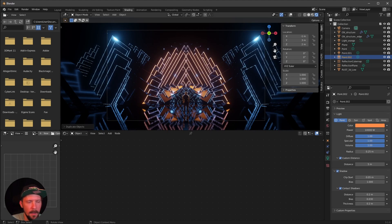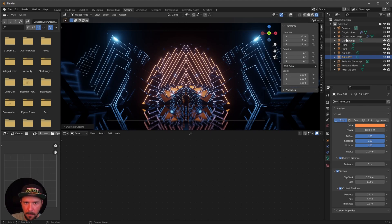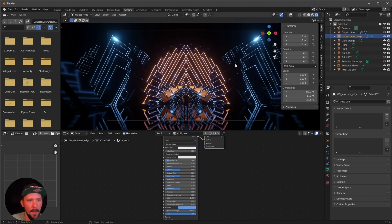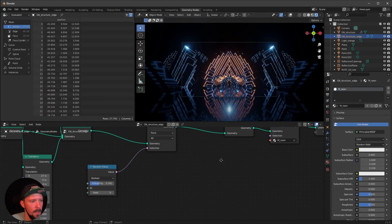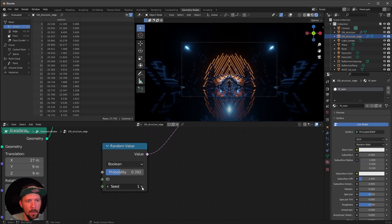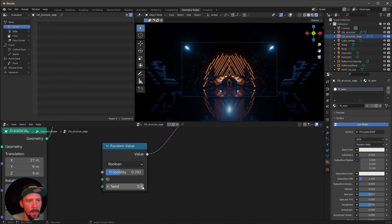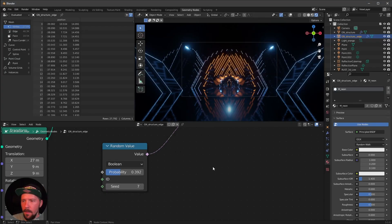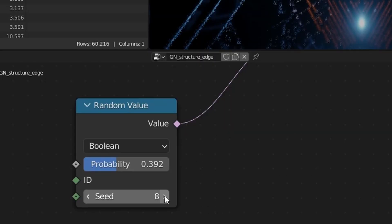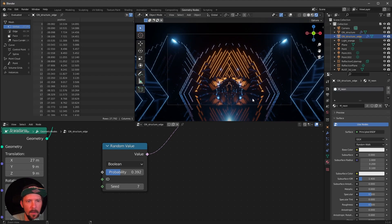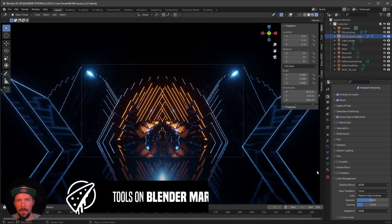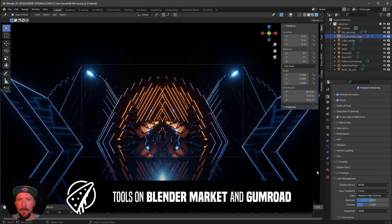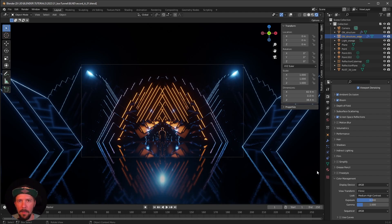One thing I forgot — go back into the geometry node structure and change the seed of the random value. When you play with these values you can select different edges. I like to go with a value of 7, but feel free to play around with the settings. That was this tutorial — if you like my stuff, check out and subscribe to my channel, and if you want to support me, check out my Blender Market and Gumroad page.